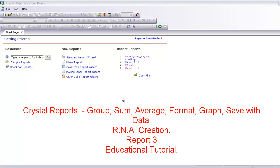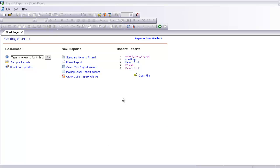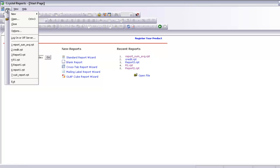Welcome to the Crystal Reports pack. This is report 3. Now I am going to show you how to use the sum and average in Crystal Reports. Let's start with a new report again.